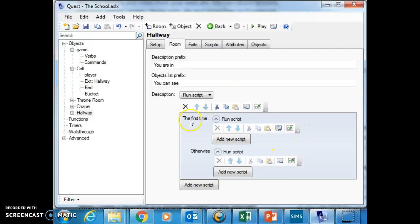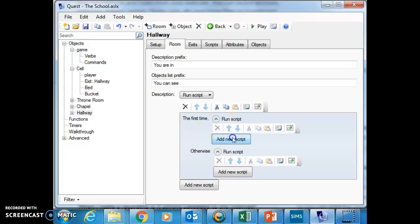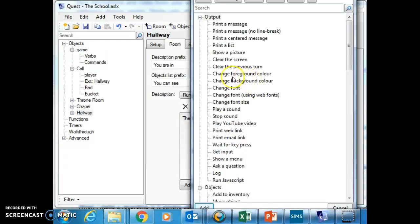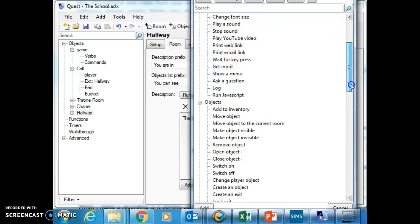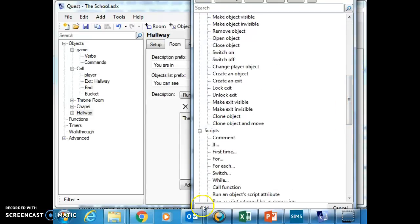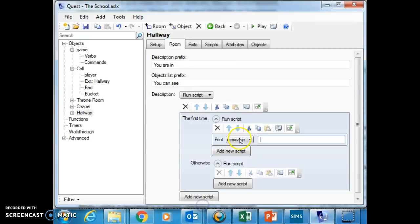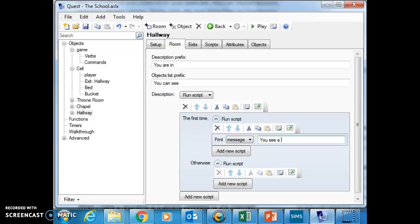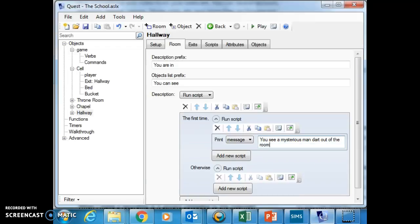So I've added here the first time and it's got otherwise. So I can say add a new script and I'm going to print a message. And then I'm going to say add and in here I'm going to say you see a mysterious man dart out of the room.